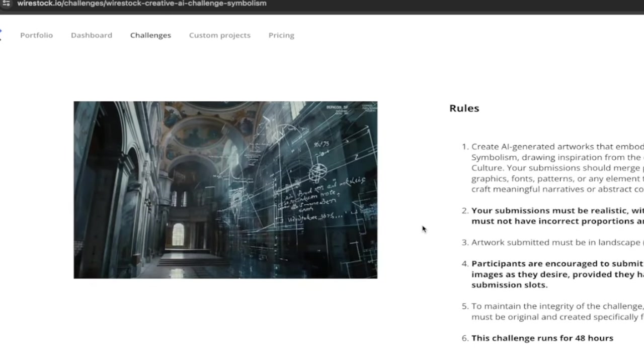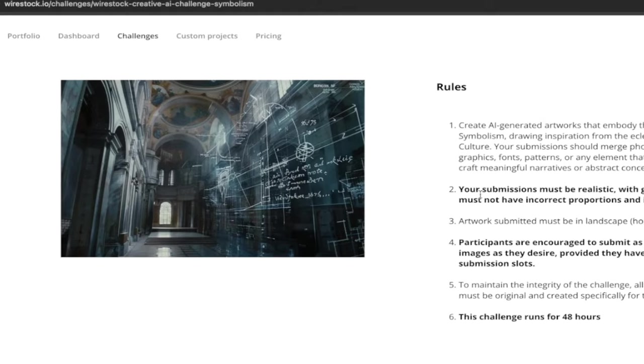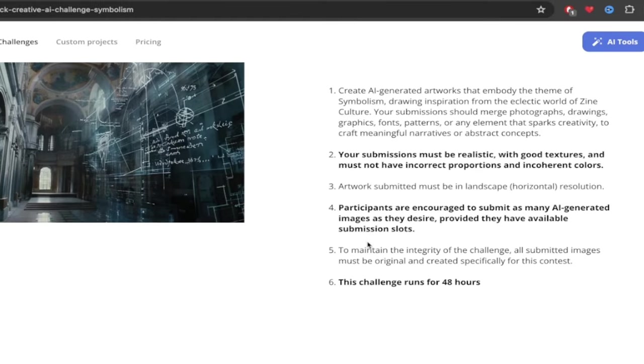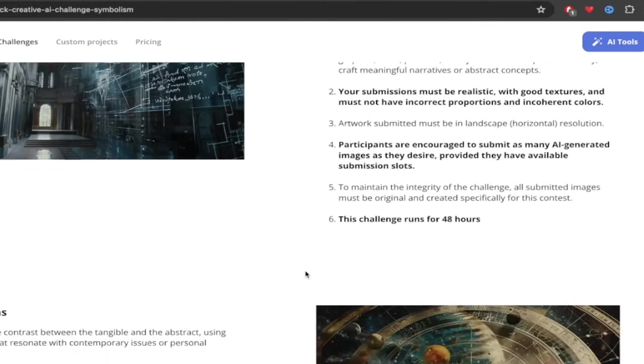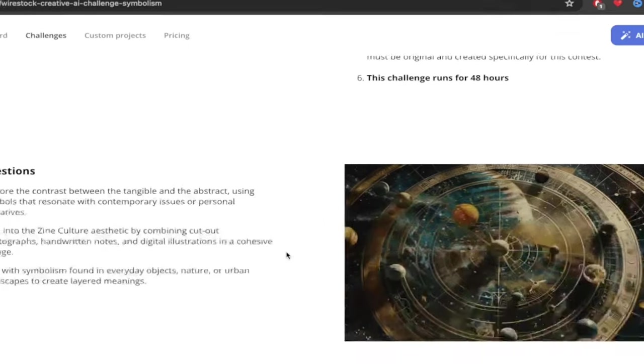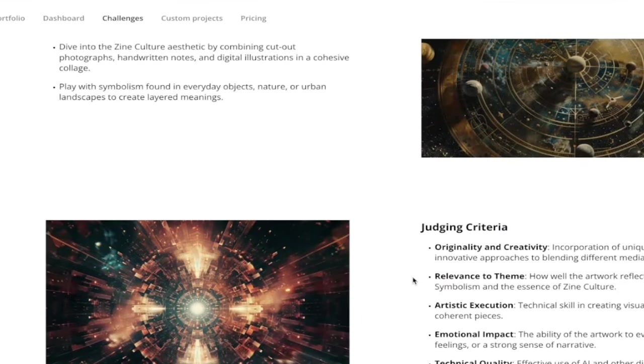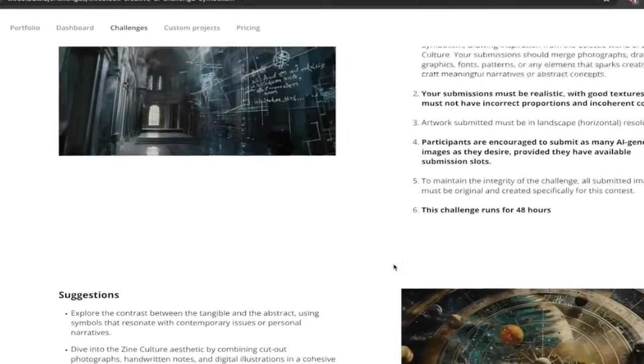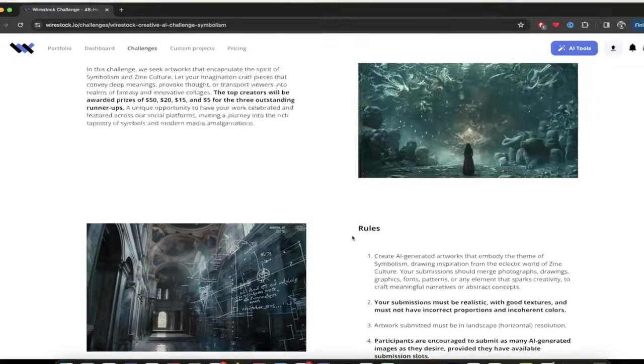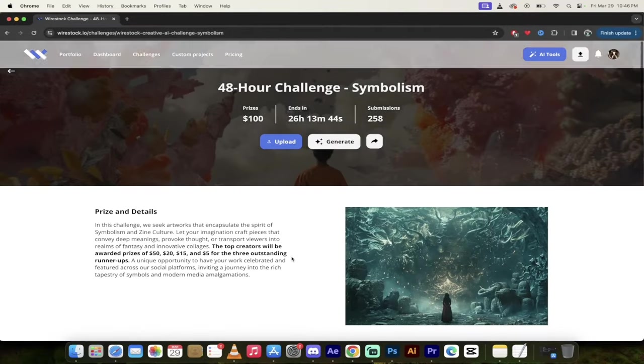And then again, if you want to go and dig in, you can see what the rules are. All the challenges are generally a little different. So you definitely want to take a look at the rules. And then they even give you some suggestions, best practices and judging criteria. So this is one of the ways to make a few bucks using Wirestock.